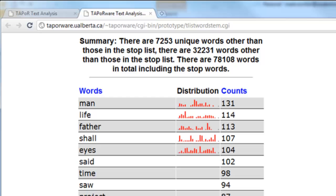The second most common word is 'life' — not surprising, given that Frankenstein is about the creation of life. The word 'father' is third most common, touching on one of the novel's central themes, since Victor Frankenstein lives under the long shadow of his father. Lastly, the word 'eyes' forms one of the main patterns of imagery in the novel, so it's not surprising that it appears so frequently as well.